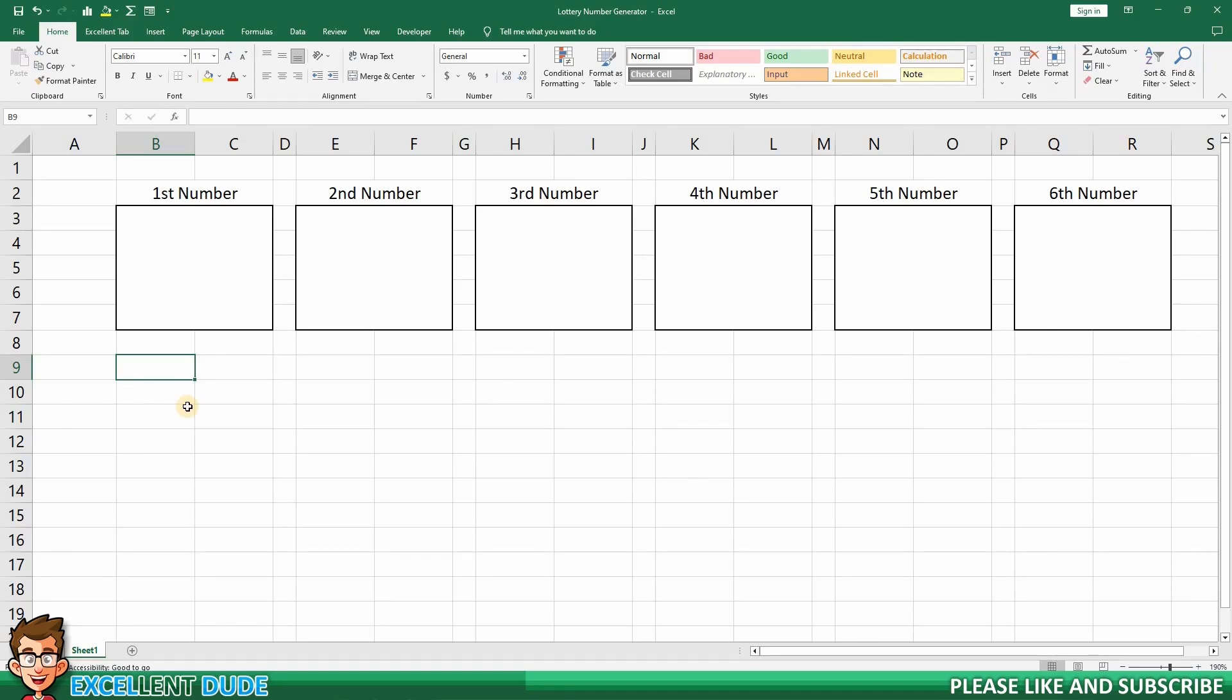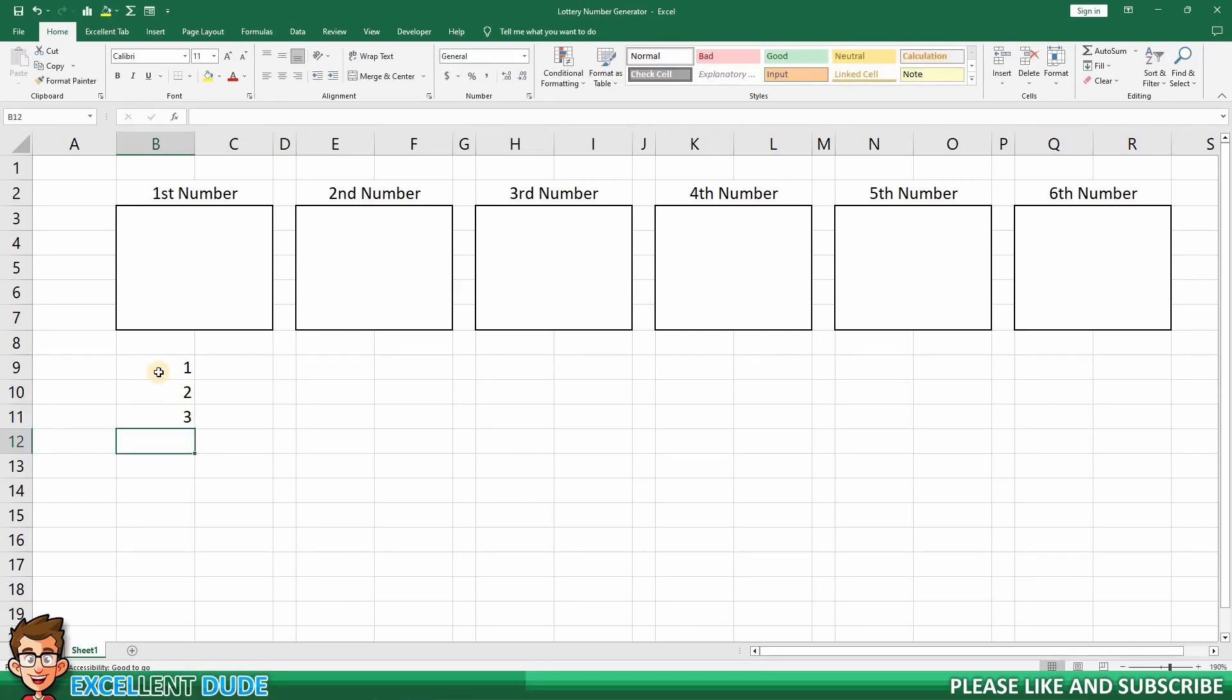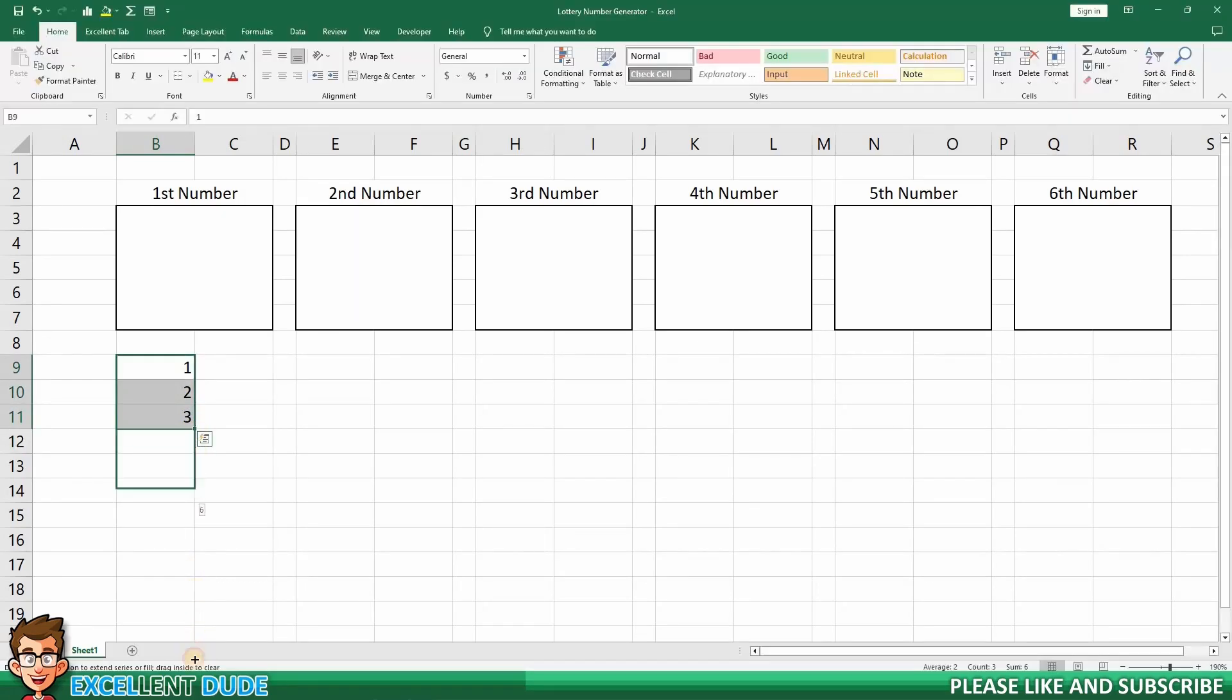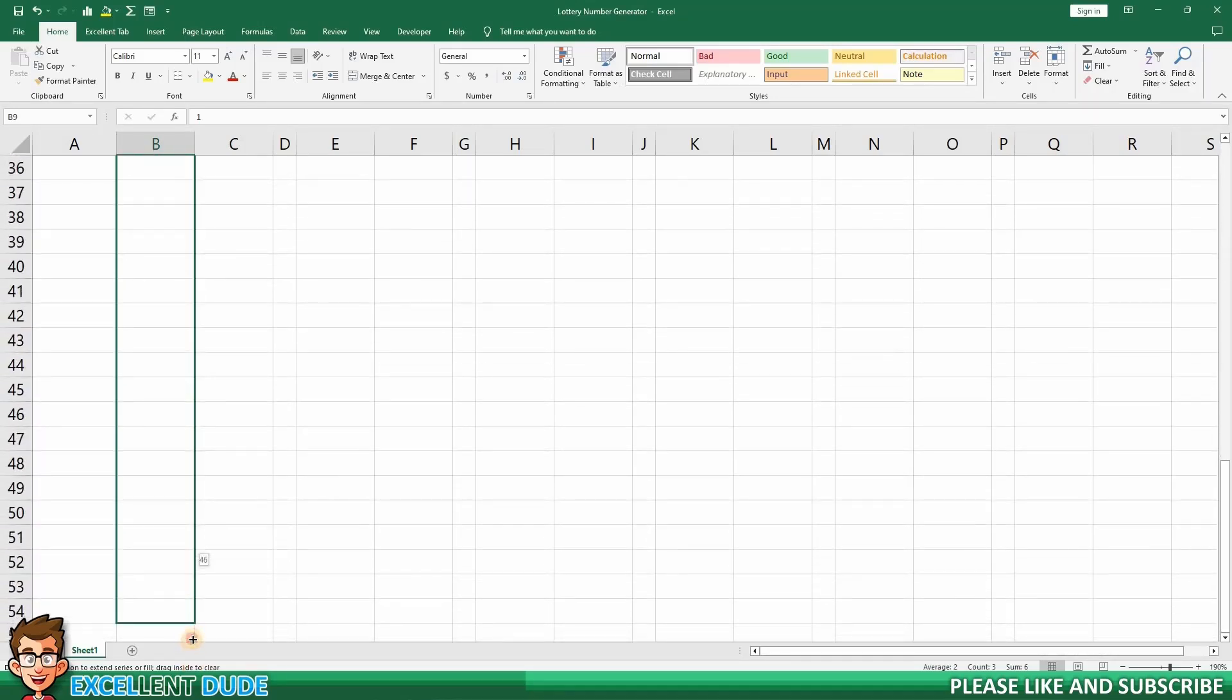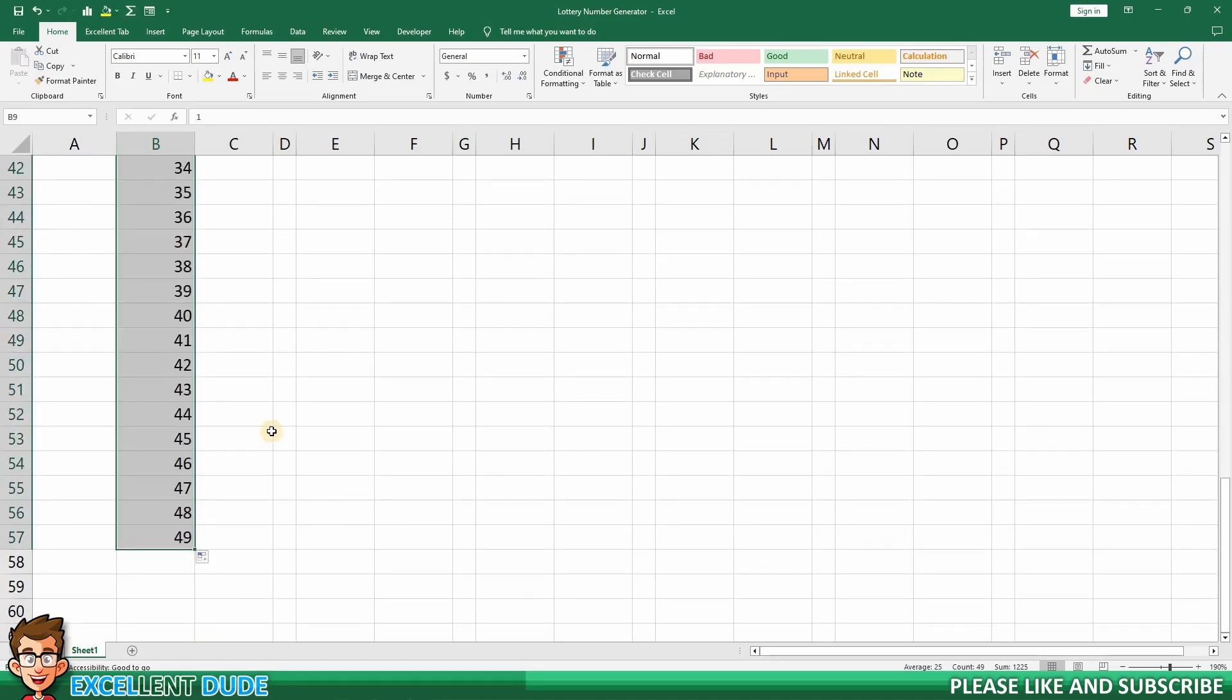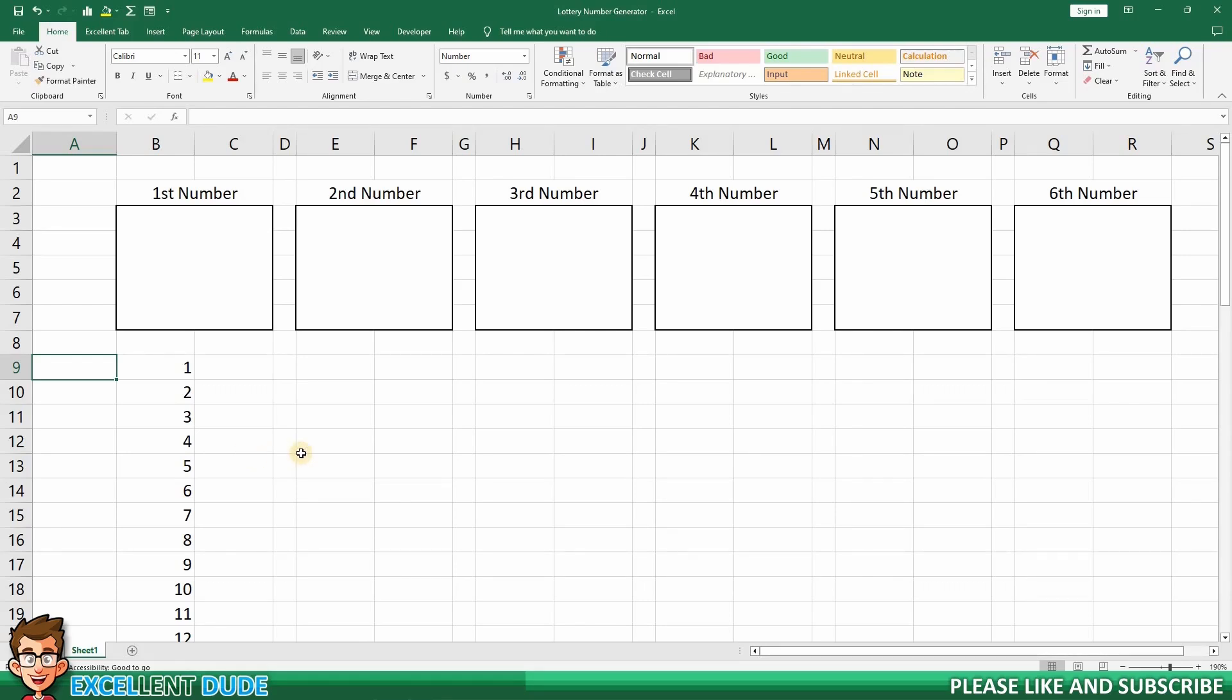Our first step is to create a list in column B of the numbers from 1 to 49. I'll start by entering 1, 2, and 3. Then, I'll highlight them and drag using the autofill handle until I reach 49. Next, I want to generate a random number beside each of our numbers. I'm doing this so that I can then determine my six drawn lottery numbers by sorting by the random numbers beside them. By using this method, the odds of the same number being picked twice are quite remote.